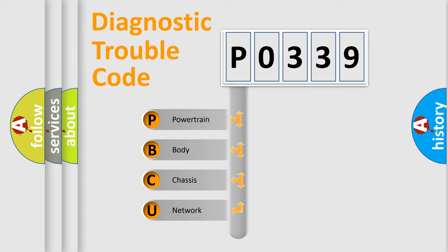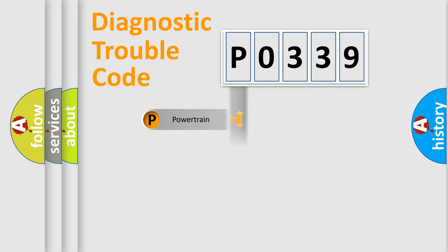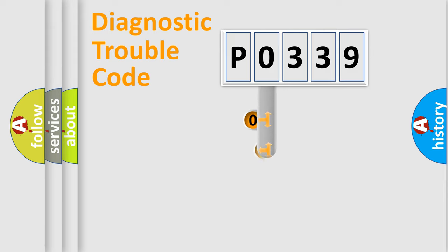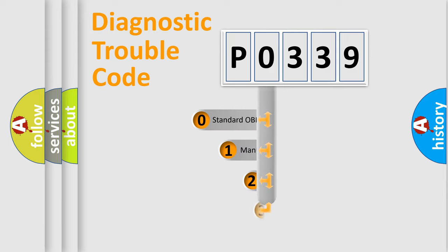We divide the electric system of automobile into four basic units: powertrain, body, chassis, and network. This distribution is defined in the first character code.